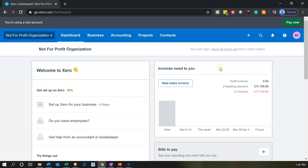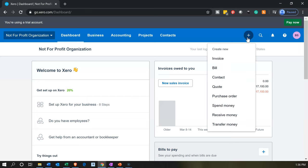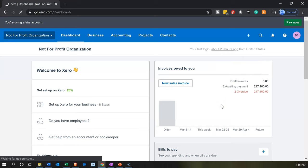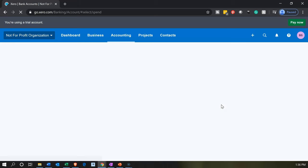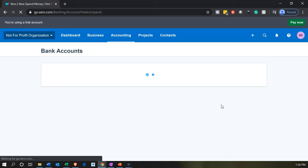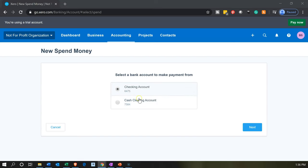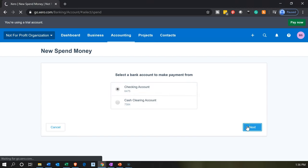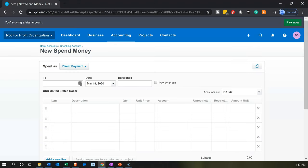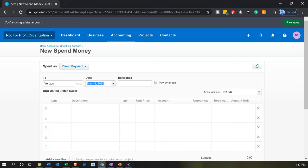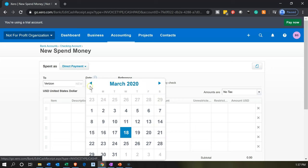We're going back into Xero. We're going to select the plus dropdown and pick 'Spend Money' — we're spending money for the expenses related to the not-for-profit organization. We're spending money out of the checking account. The first one is going to be the telephone bill, which we pay to Verizon.